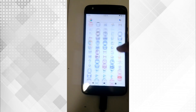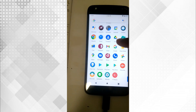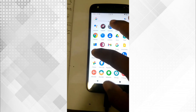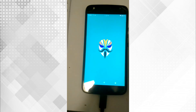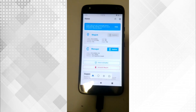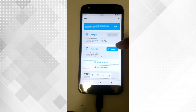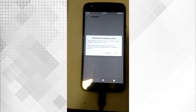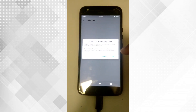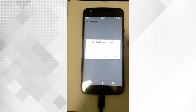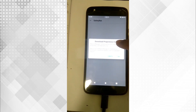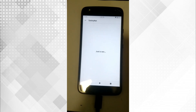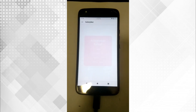Let's check the Magisk app from the app drawer. Here it is — tap on the Magisk icon. Magisk also has a SafetyNet check built in. Tap on the check button, then tap yes to download proprietary code. It will check the SafetyNet integrity.